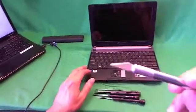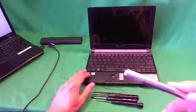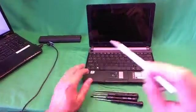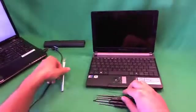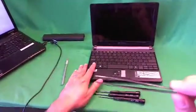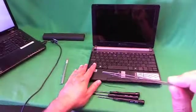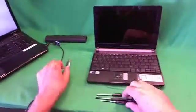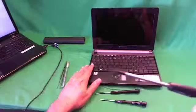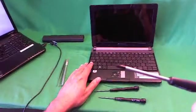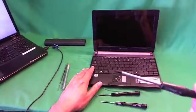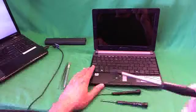We have an X-Acto knife, or a hobby knife, and that's to remove the plastic screw covers. We also have a pair of metal tweezers to remove any screws that may be stuck. We have a PH-1 electronics screwdriver. PH stands for Phillips, and one is the size of the screwdriver.